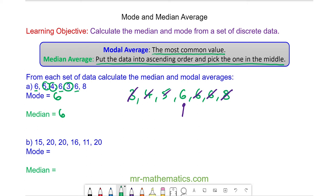Do you want to try and work out the mode and the median of the data in question B? You can pause the video and resume it when you're ready.